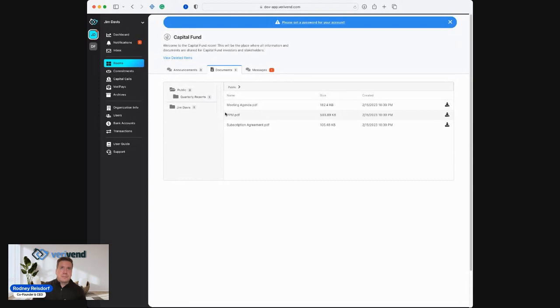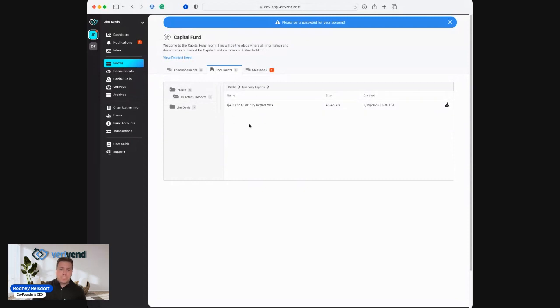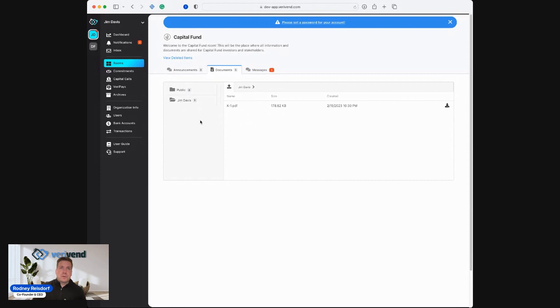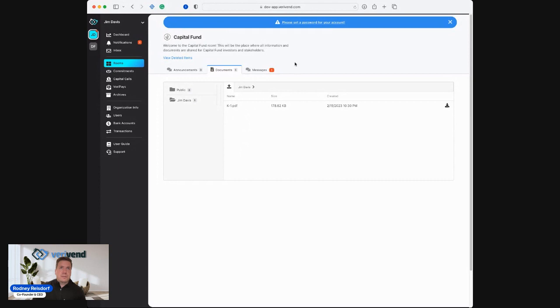I can see that there are some meeting agendas, the PPM, the subscription agreement. I can go into the quarterly reports folder. I can pull up any quarterly reports that were placed there by the fund. And then I can go into my own personal folder, which are private documents only accessible to me as the end investor and look at my K-1s or any other specific documents that are only there for me.